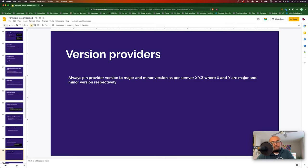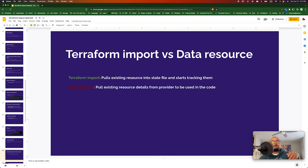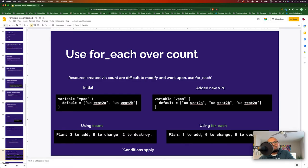You need to know the difference between terraform import and data resources. Both pull existing resources from the cloud, but terraform import pulls in the details and stores them into your state file, whereas a data resource checks with the cloud provider for the latest data about that object every time you run terraform plan. Know when to use terraform import and when to use a data resource.